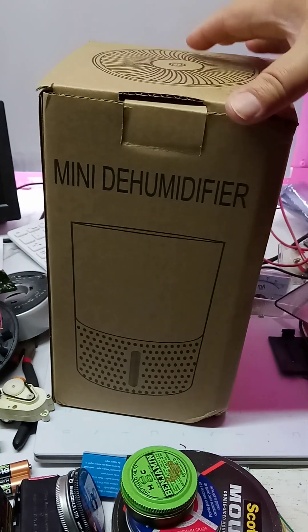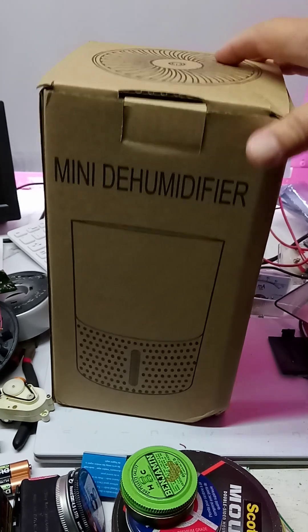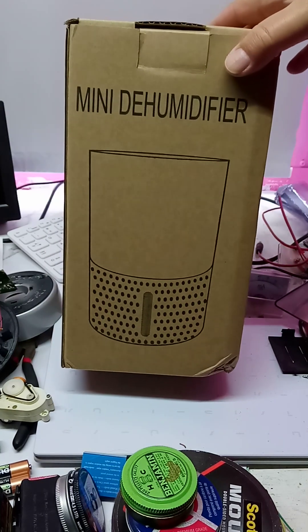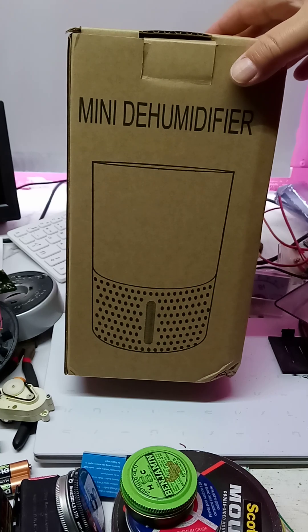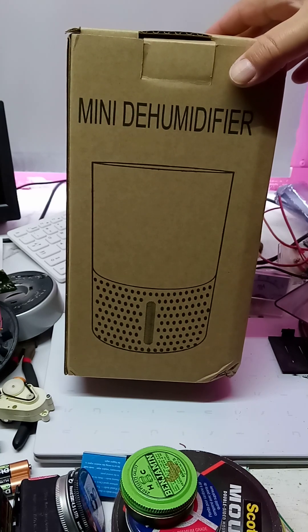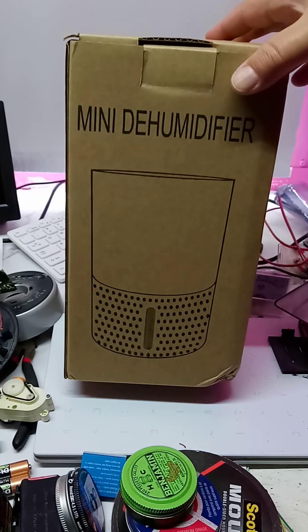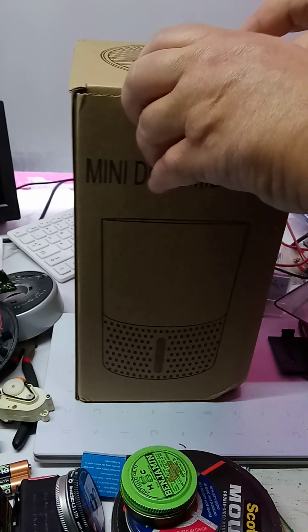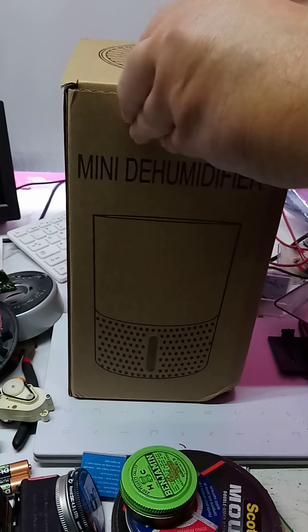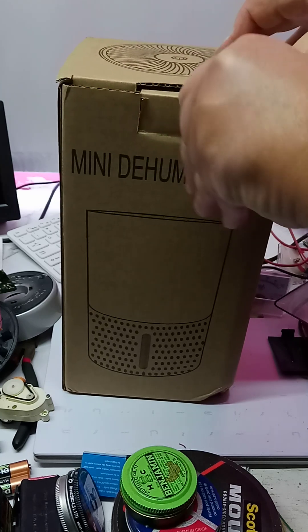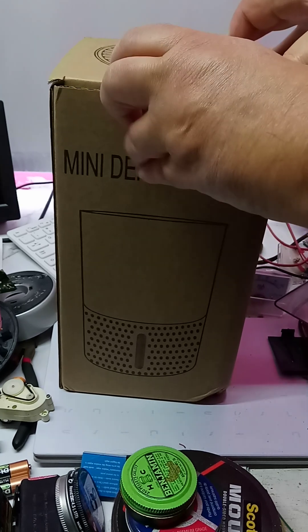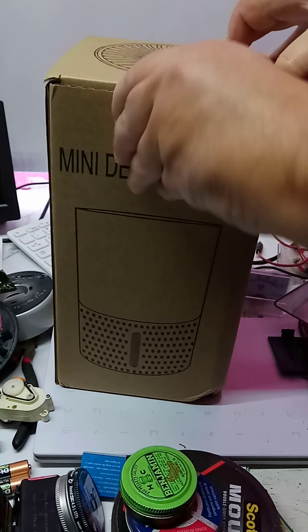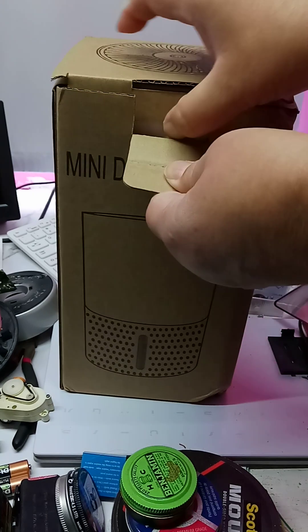So I bought this. It's a 12-volt mini dehumidifier, and I've seen these running off 12 volts. So I bought this, and it was like $25 on AliExpress. Or was it eBay? I can't remember. One of these sites.